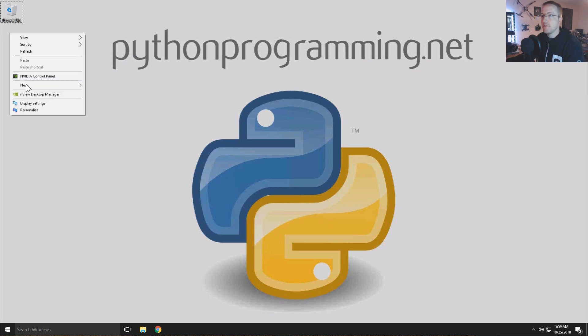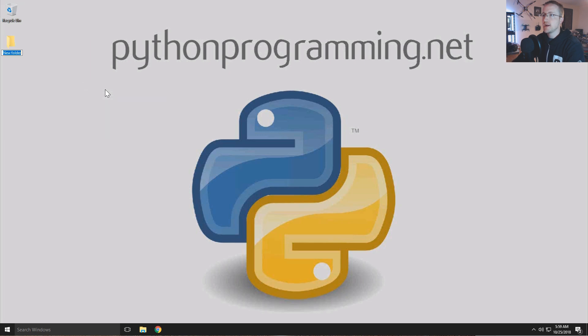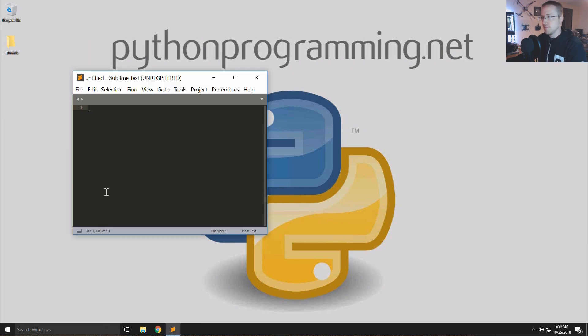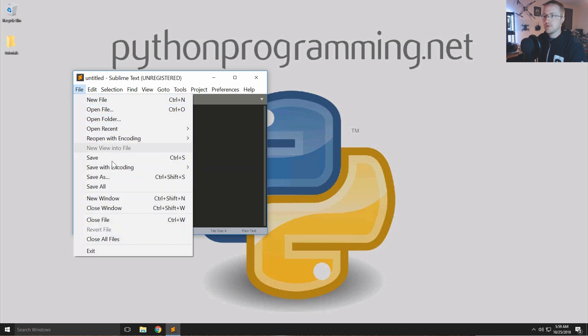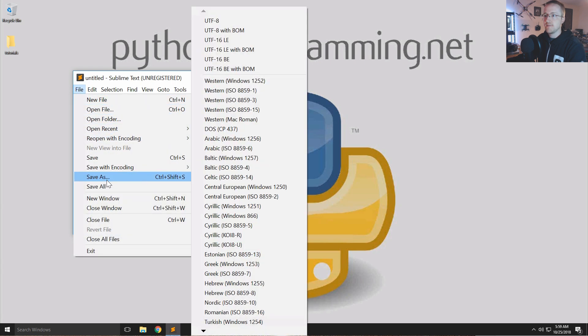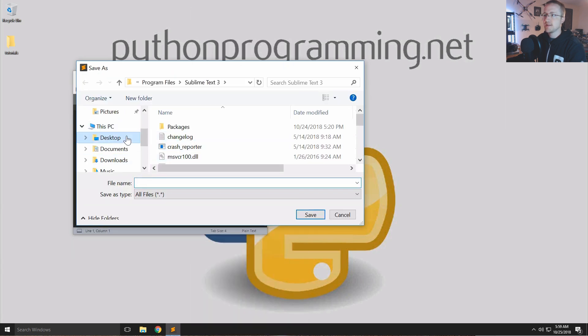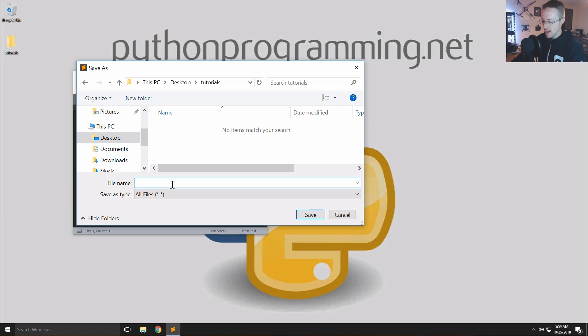First of all I'm gonna make a new directory, I'm just gonna call this tutorials, then I'm gonna open up Sublime here and I'm just gonna do a file save as.